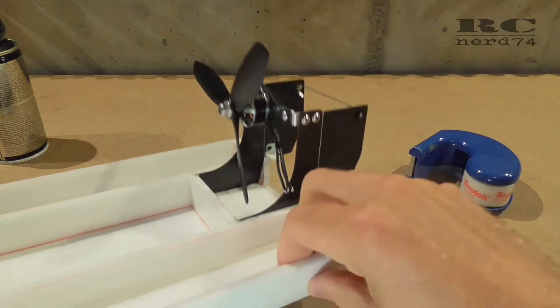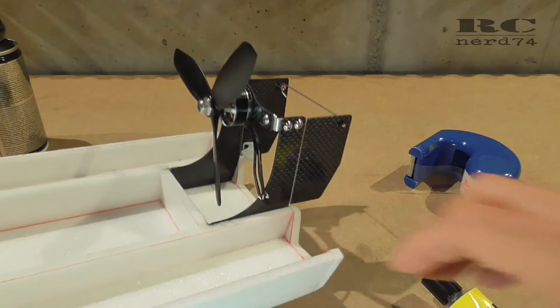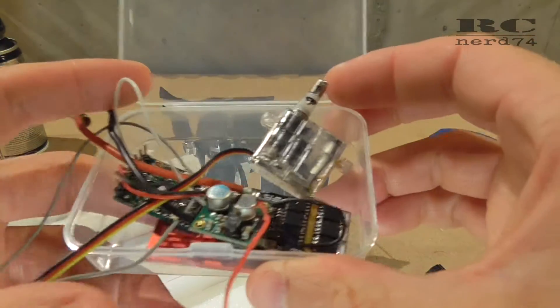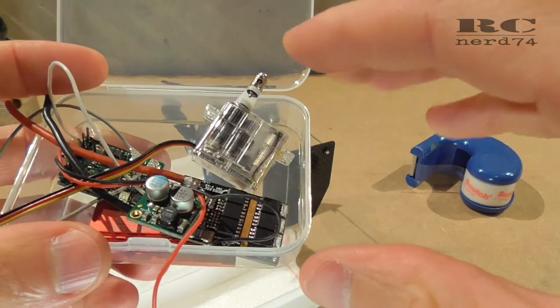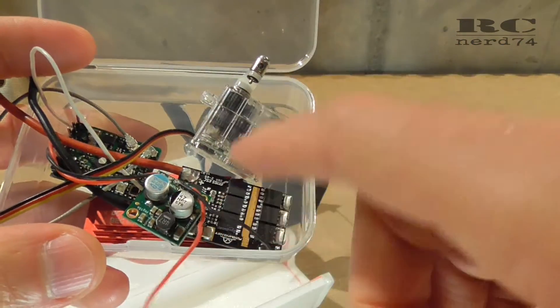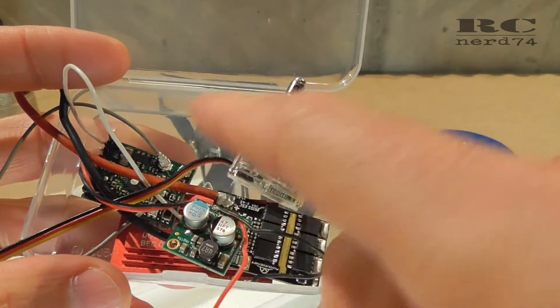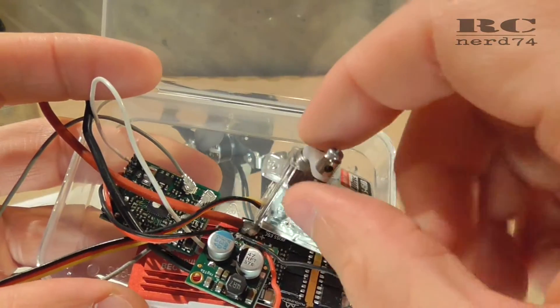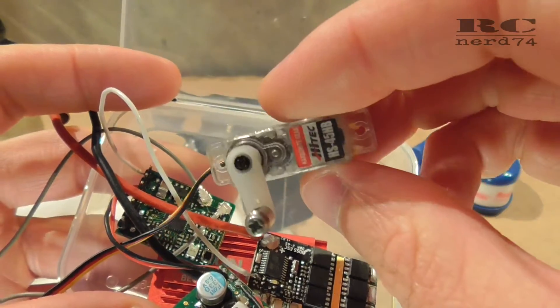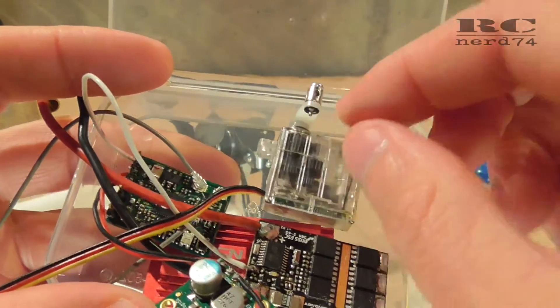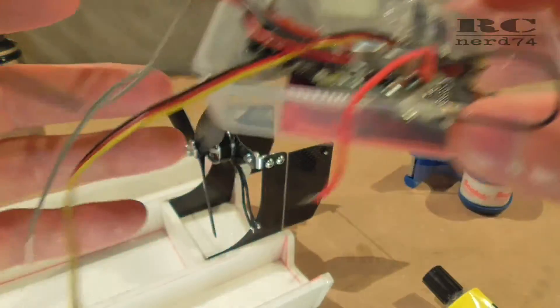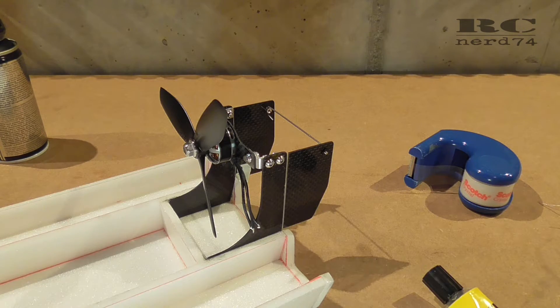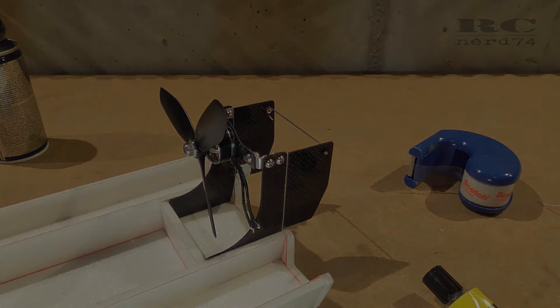So this was just a short update about the build progress of the boat. The next part will be to install all the electronics - the servo, ESC, step down regulator, RC receiver, and also the modification to make the servo as waterproof as possible. This will be the next video about this build. I hope you liked the video. Thanks for watching, have a good time, bye bye.